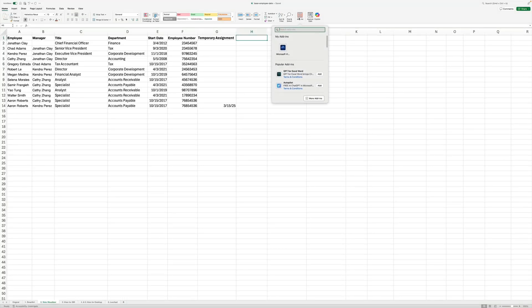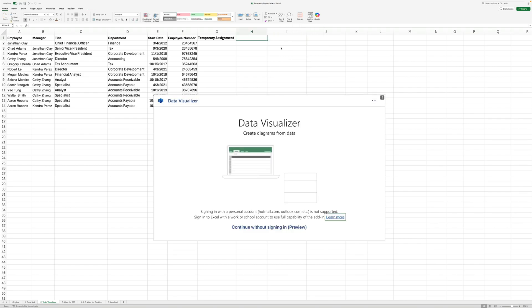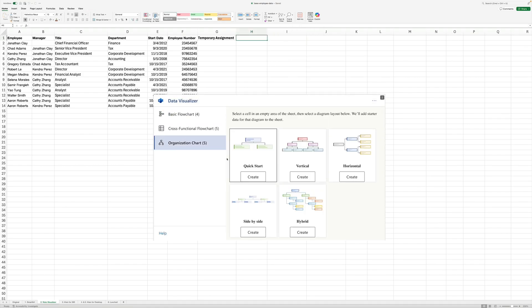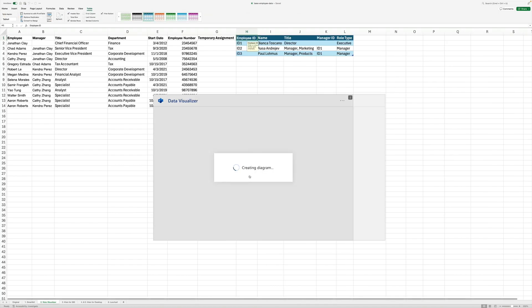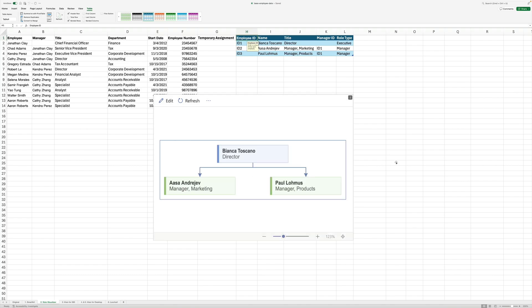Visio Visualizer inserts its own data table into your worksheet. If you're unfamiliar with tables in Excel, just know that they are different from a normal worksheet. Visio Visualizer requires you to use a table. You have to either copy and paste your data into that demo table or rename your own table and match the add-in's required columns.